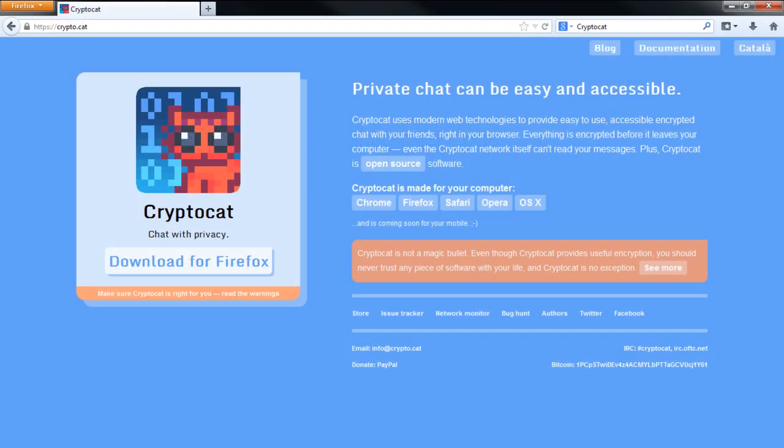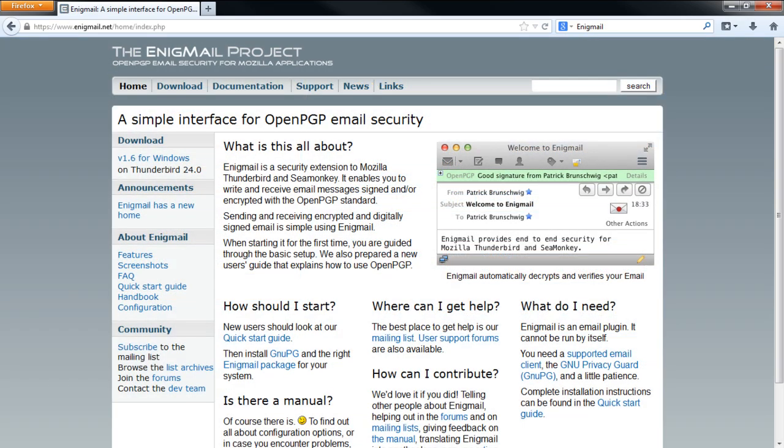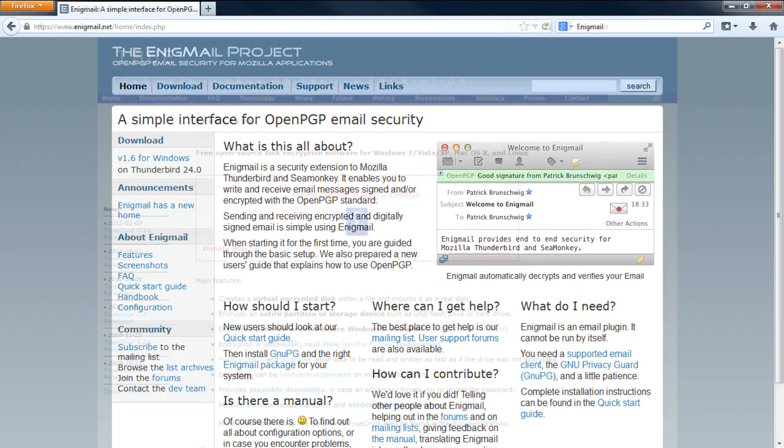There are various types of different applications which help with encryption. For example, CryptoCat, a private and secure chat application, or Enigmail, a secure email client. PayPal, Amazon, and all other services use some sort of encryption.